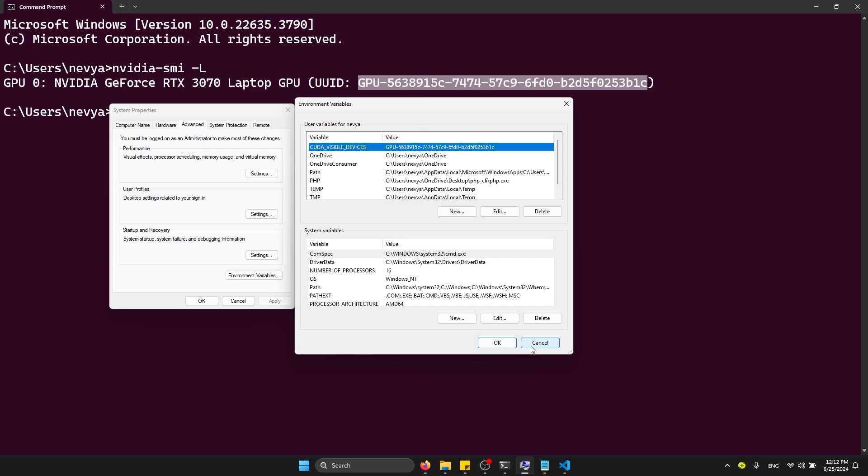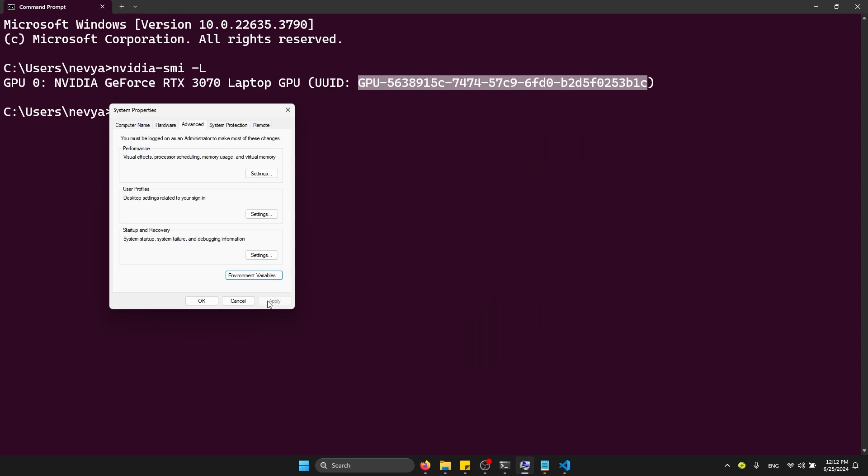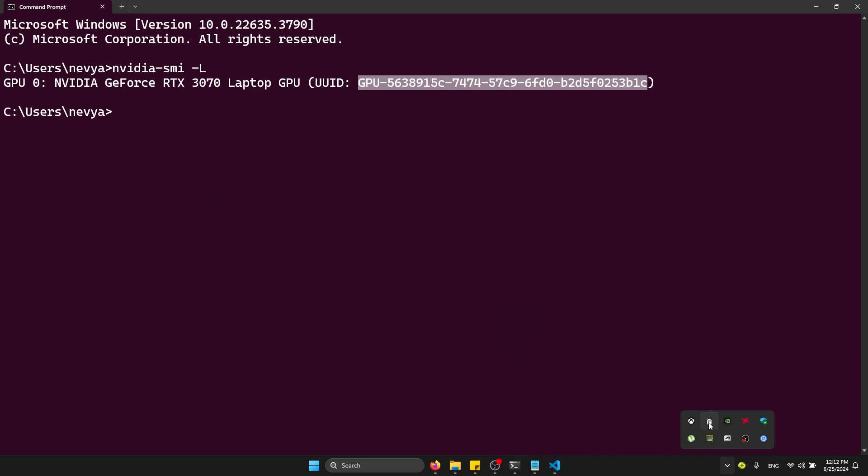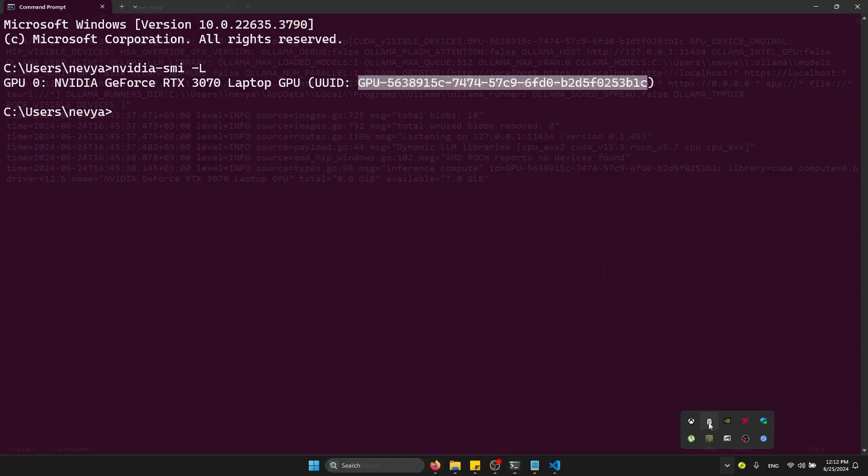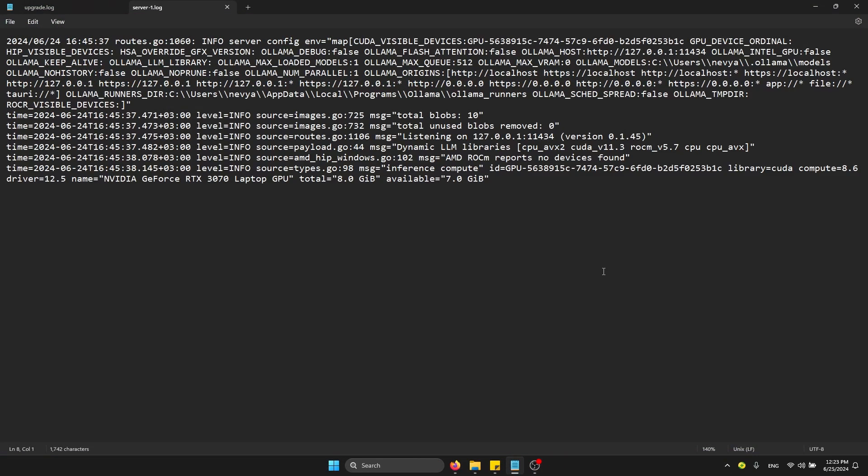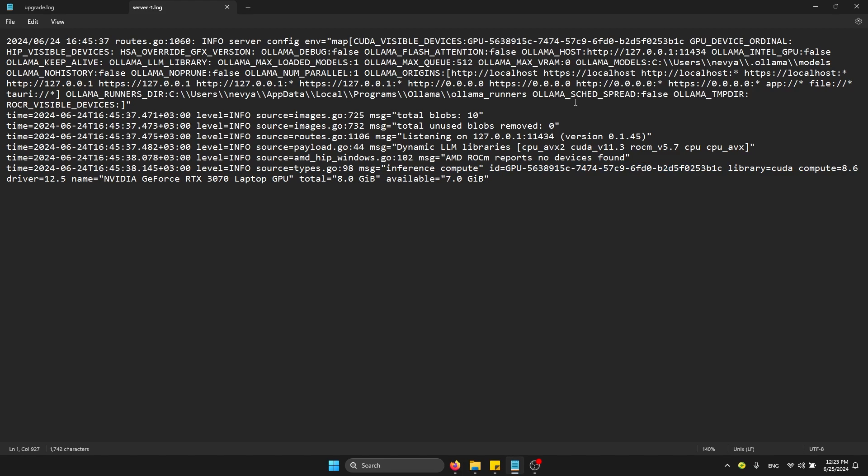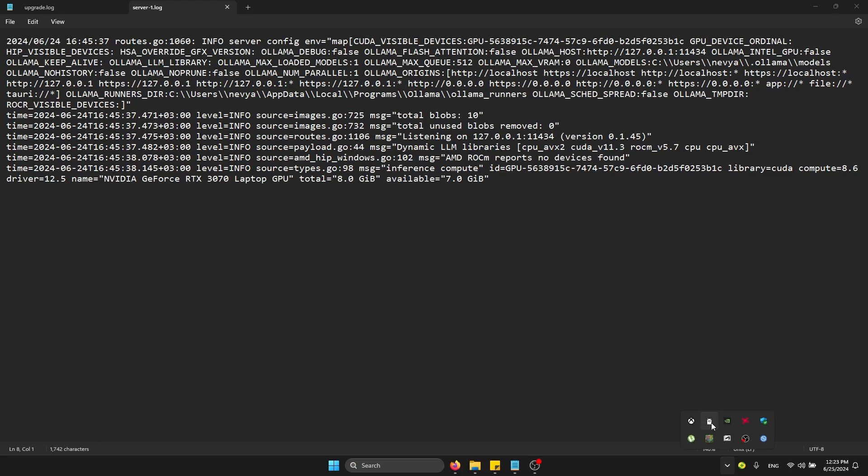Afterwards, you need to stop the Ollama server and restart it. Another thing is to open the logs of Ollama to see what card is being used and whether there are any problems with server initialization. This comes from right-clicking and selecting View Logs.